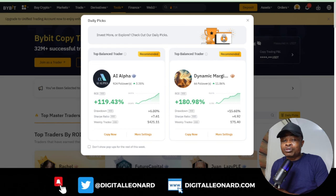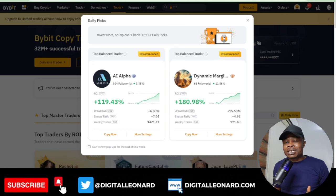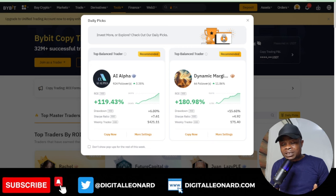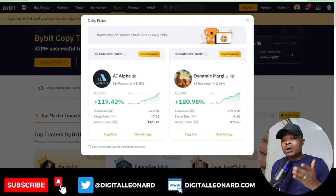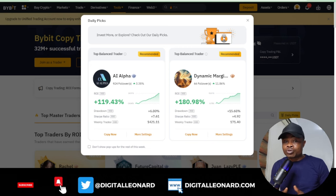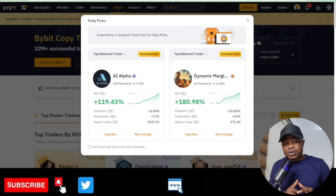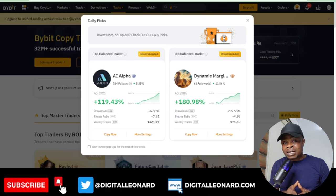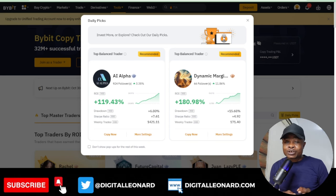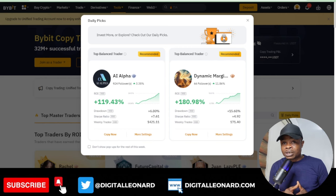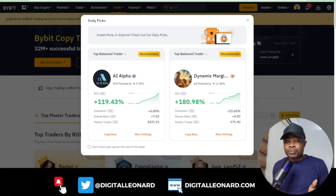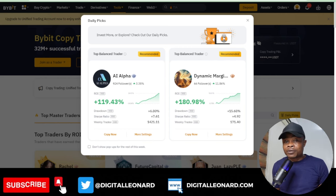The whole essence of copy trading is specifically for those who don't have the time to trade. Maybe you are following a particular Telegram channel and whenever they post signals you always miss the opportunity to take those signals — copy trading is the best option for you to make some passive income.